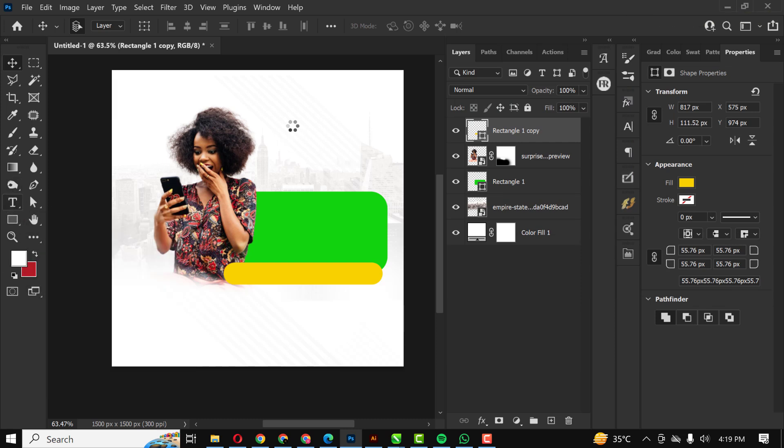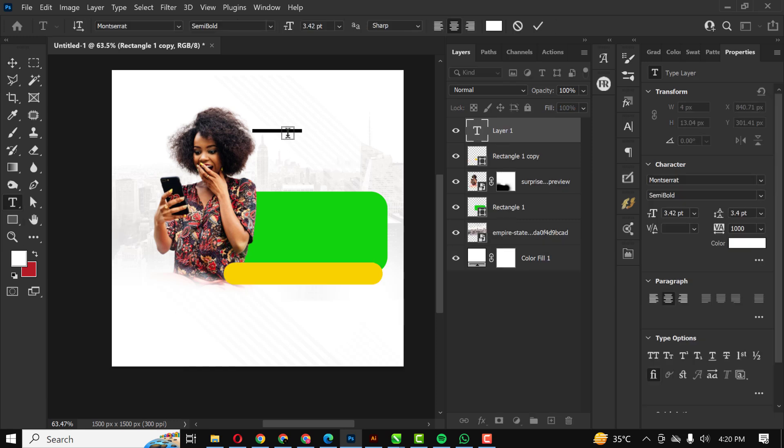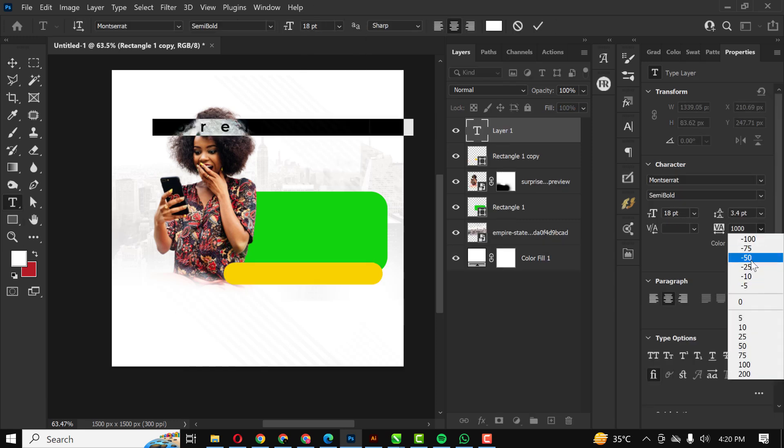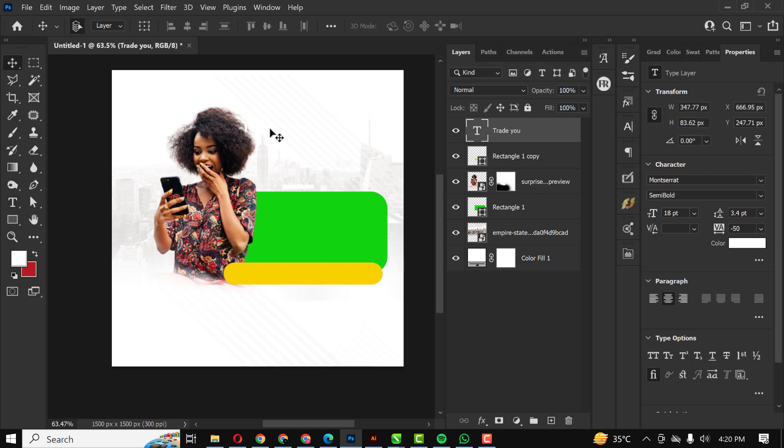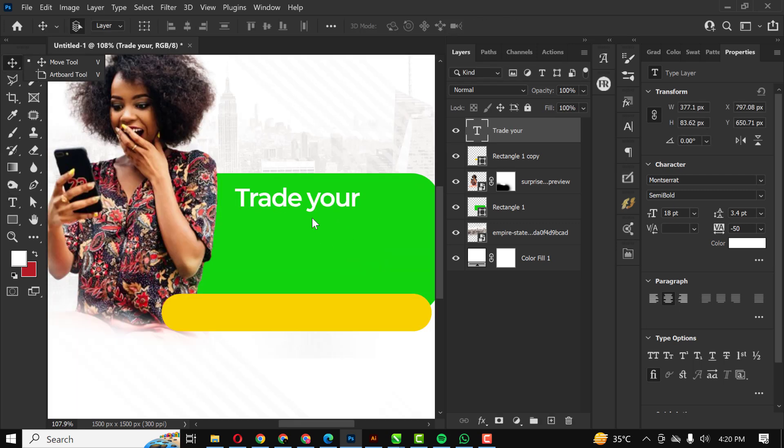The next thing I'll do is I'll bring in my text and I'm just going to speed this up a bit while I use my text to write out some of the information that I'm going to be using.